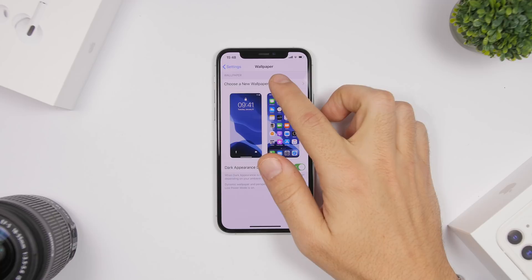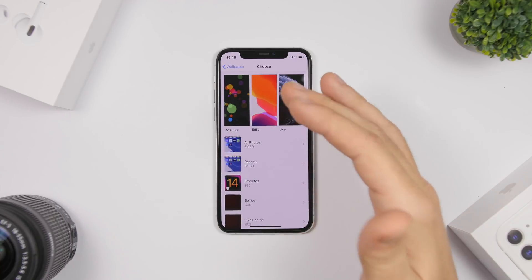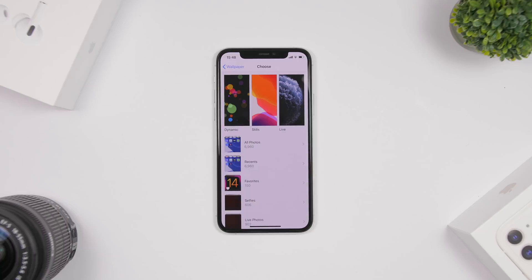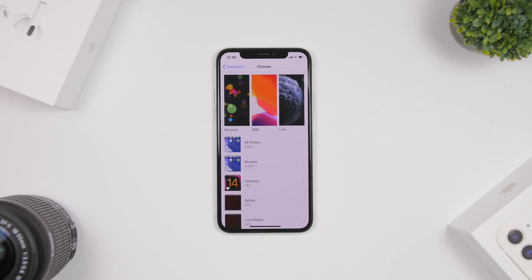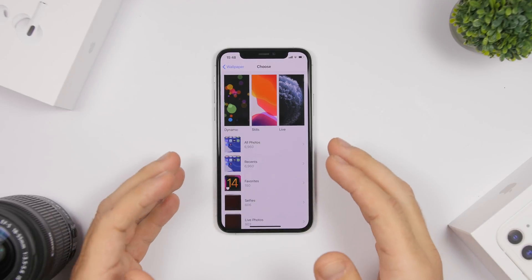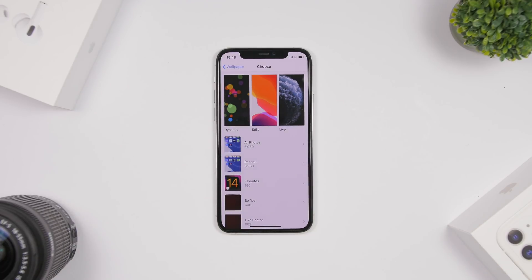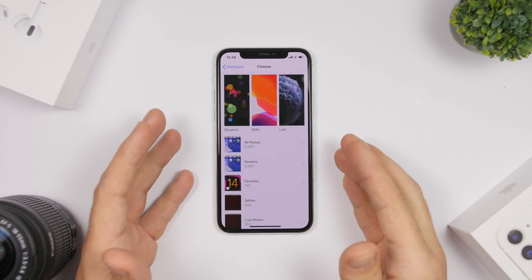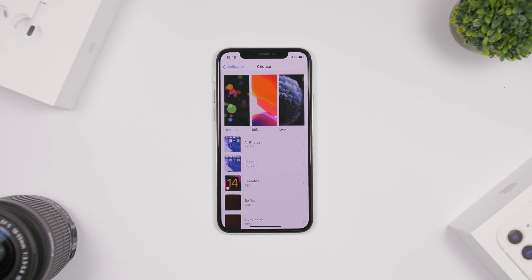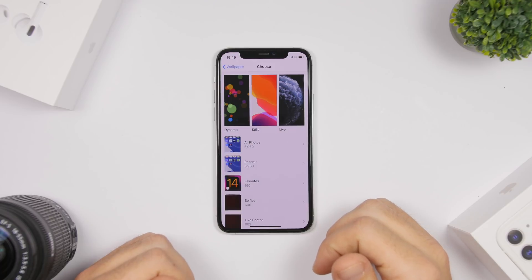Currently on iOS 13, when you go to wallpapers all you see is dynamic, still, and live wallpapers. With iOS 14, it's said there will be different categories so you can search for things like flowers, earth, or cars. Additionally, iOS 14 will allow third-party apps to provide collections of wallpapers that will be integrated right into the wallpaper settings — which is exciting and will give your device many more beautiful wallpaper options.